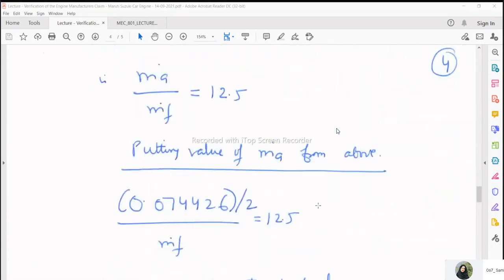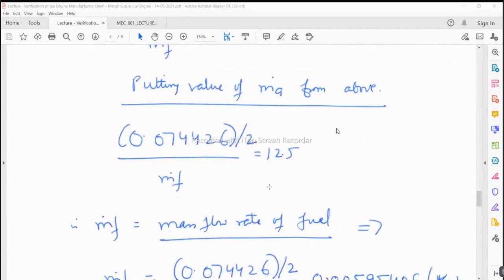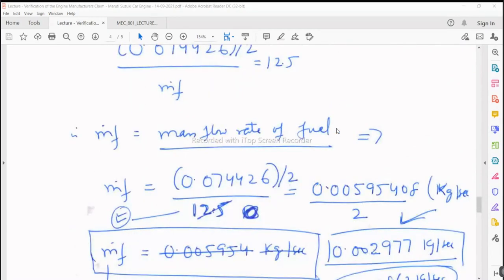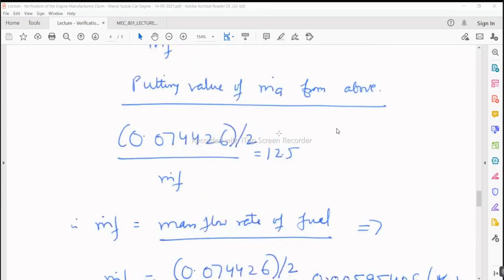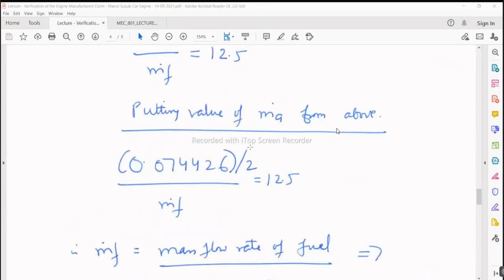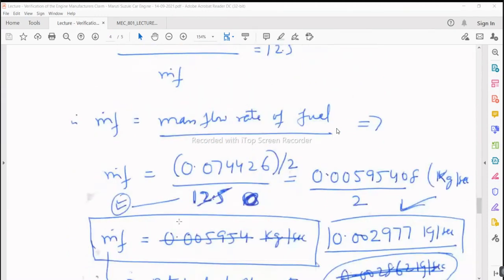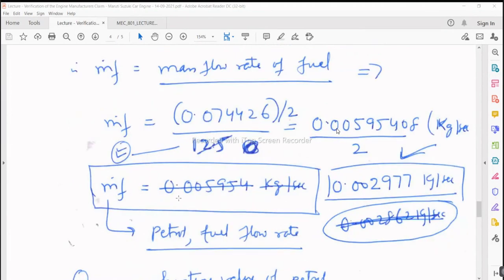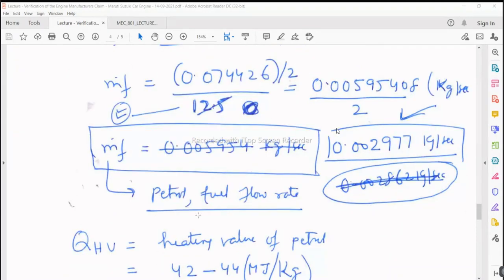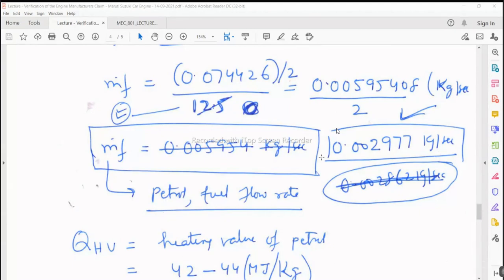From the air-fuel ratio equation, substituting the values, we calculate the mass flow rate of fuel, which is 0.002977 kilograms per second. The factor of 2 — which was initially forgotten — has been included. So 0.002977 kg per second is the flow rate of petrol for this engine under these conditions.